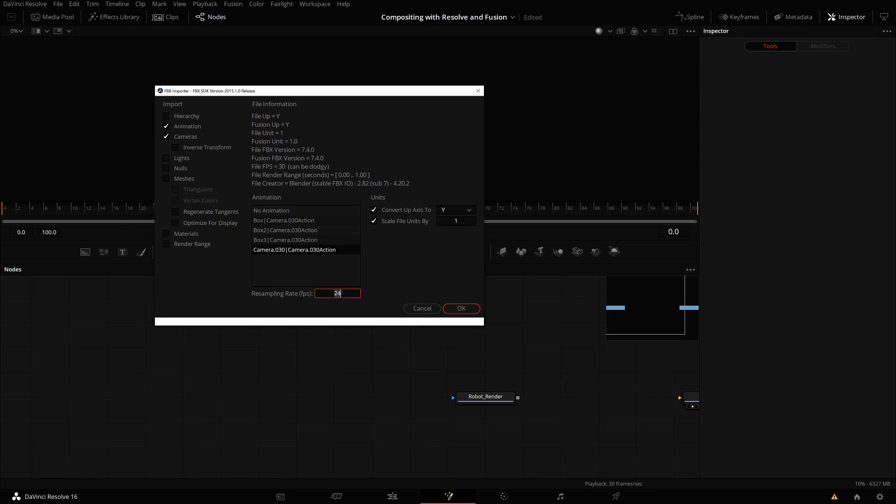You can set the resampling if you want. There's actually no resampling because it was 30 frames per second in Blender as well. If not, you could resample it. You can decide which axis in the 3D environment should point up.